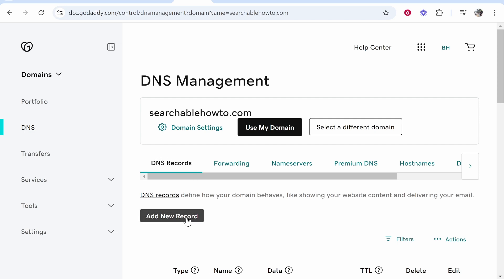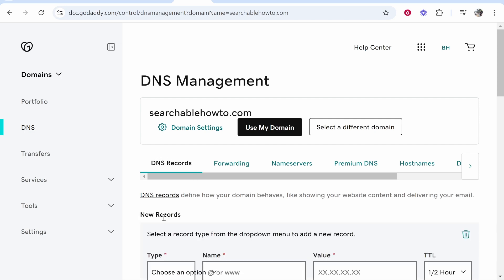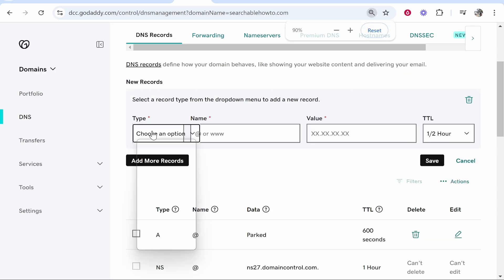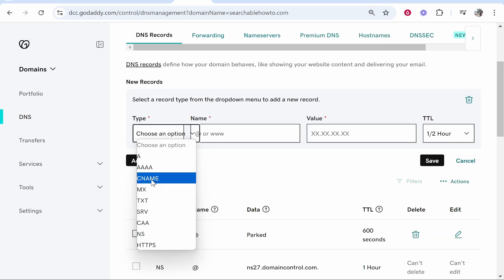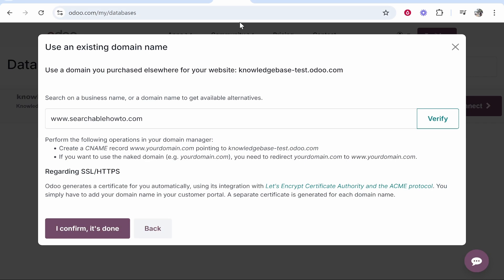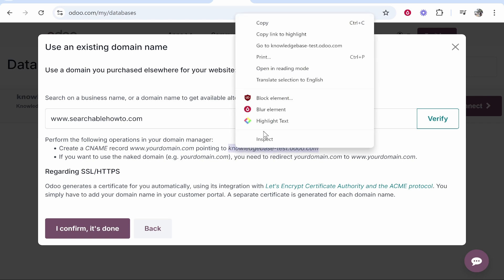Go ahead and click add new record and then we need to add a CNAME record. So go to type, go to CNAME, and then here in the name you want to type www. Go back to Odoo and it's going to tell you what you need to point it to. So it's going to say pointing to and then your database here. So mine is knowledgebase-test.odoo. So we're going to copy all of that.